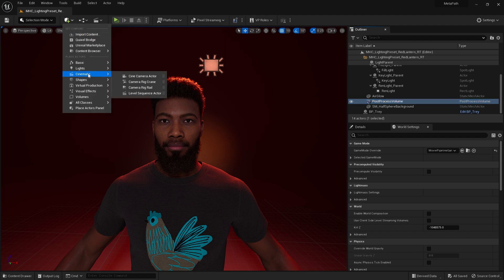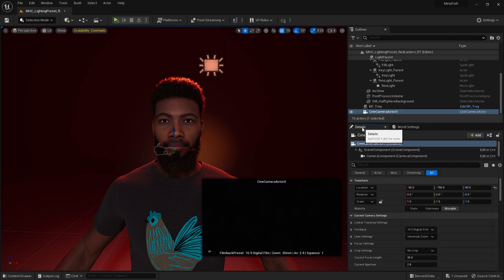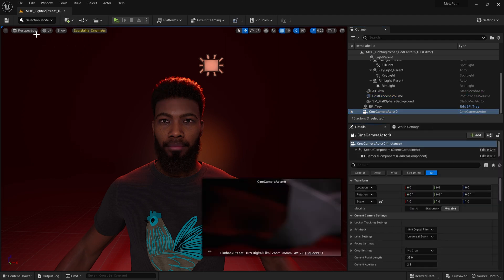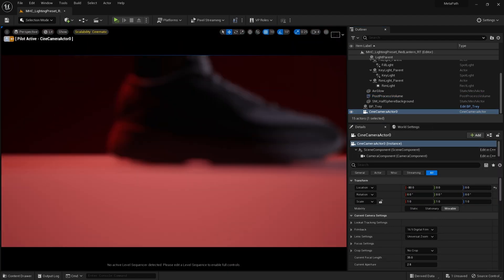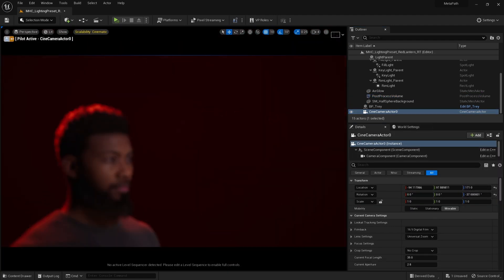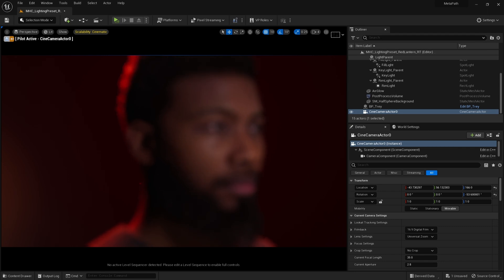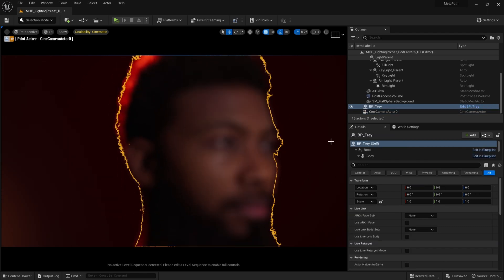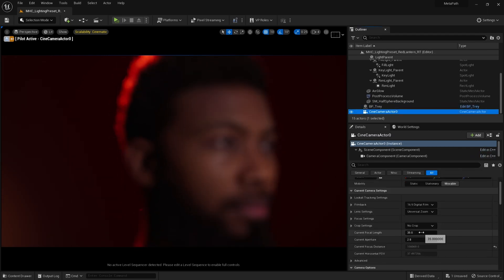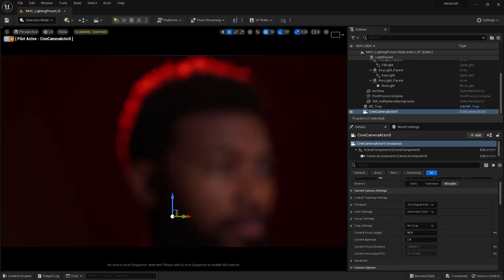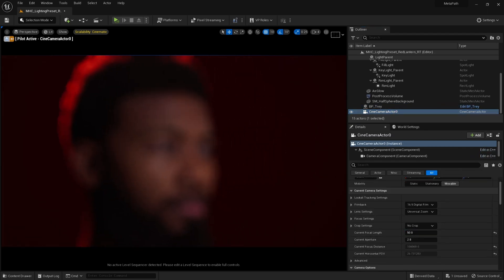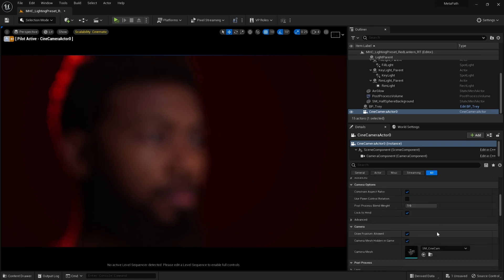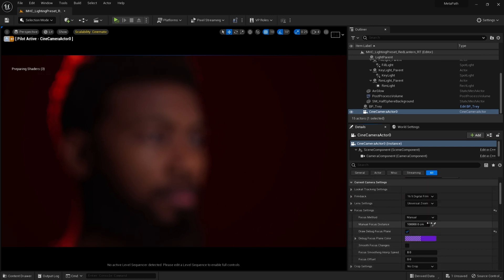Next, I'm going to open up a camera and position it. There's nothing special about this camera — I'm just going to use 50mm and around 2.8 for the aperture.